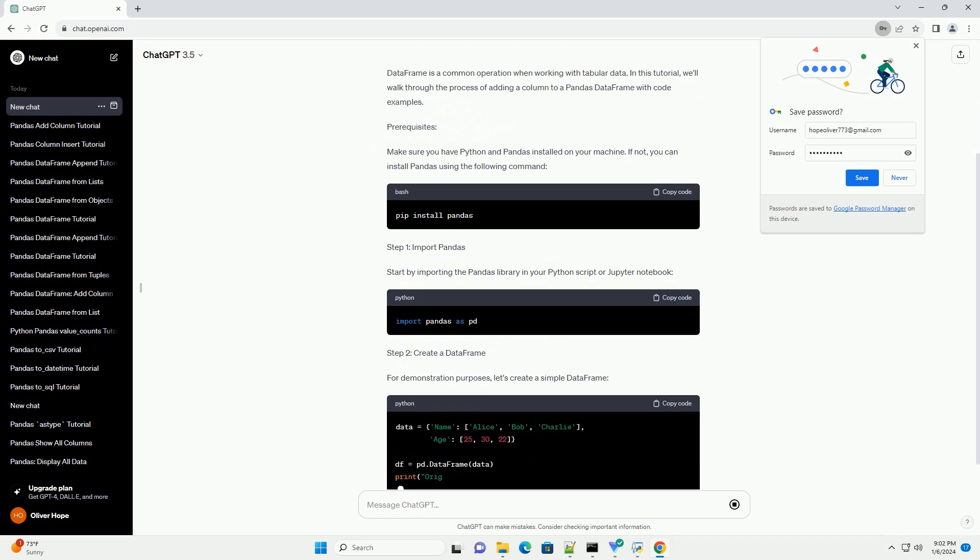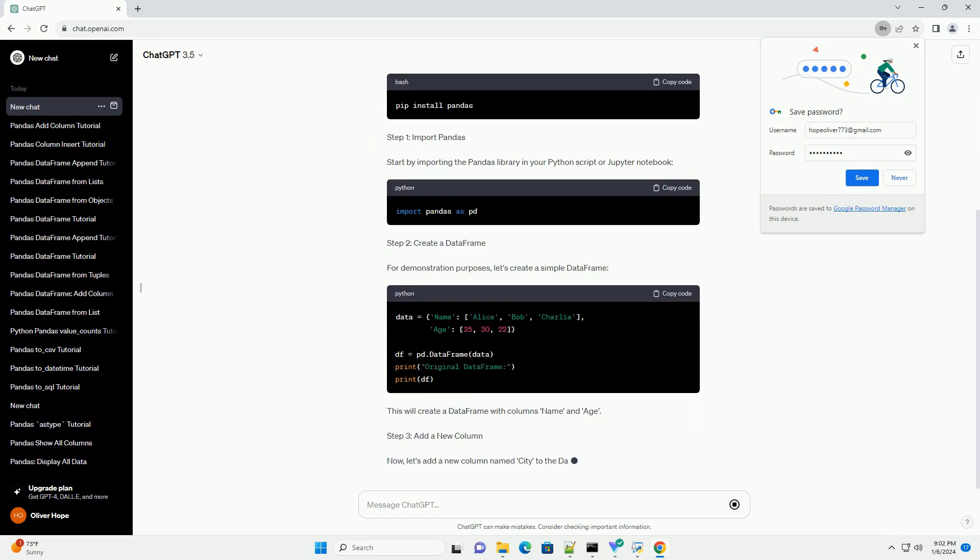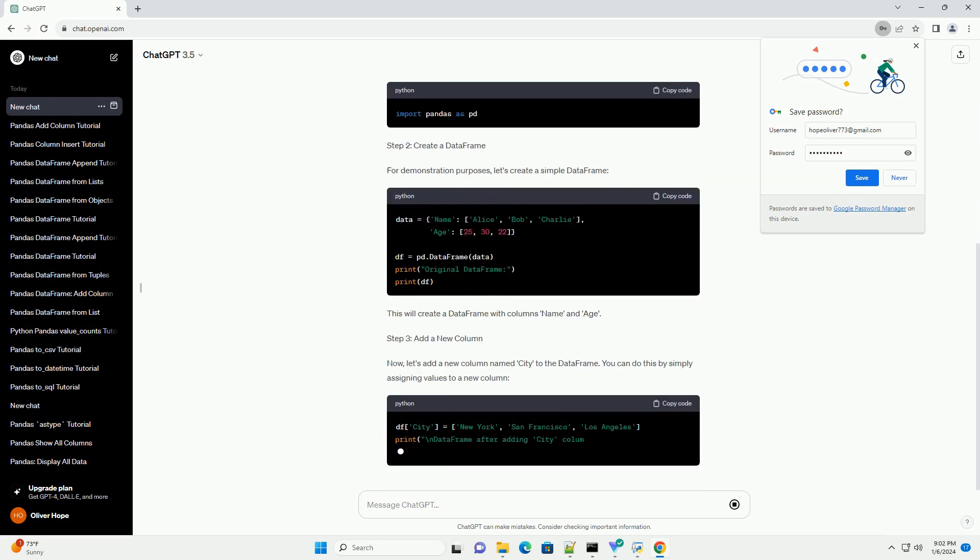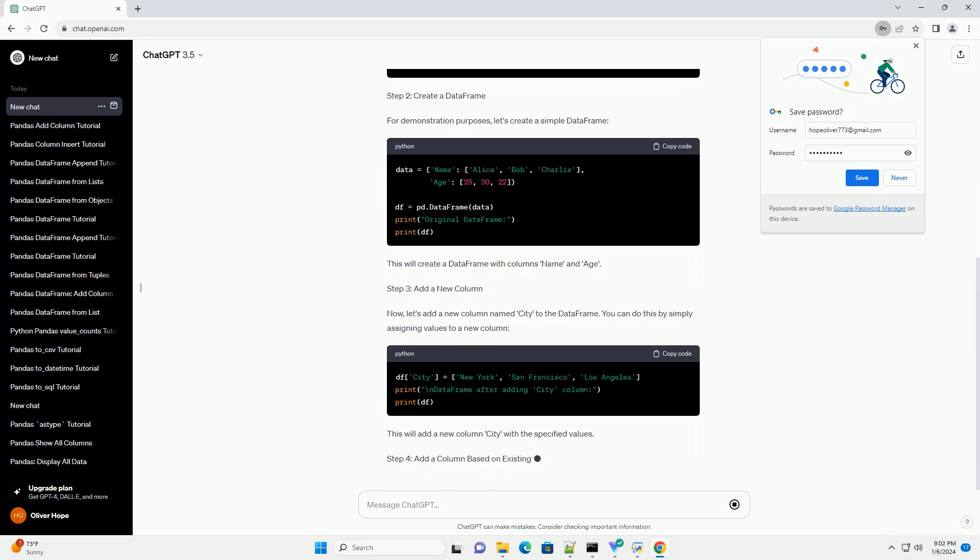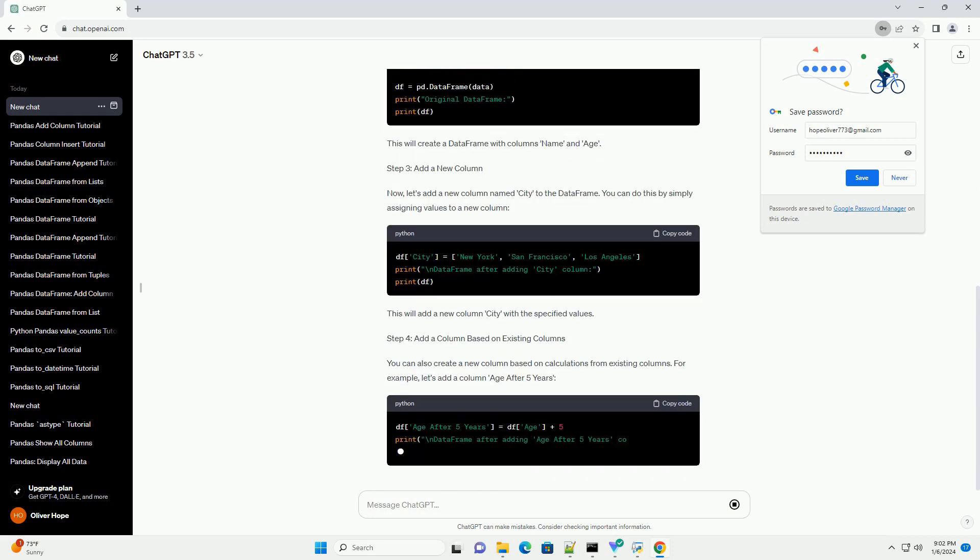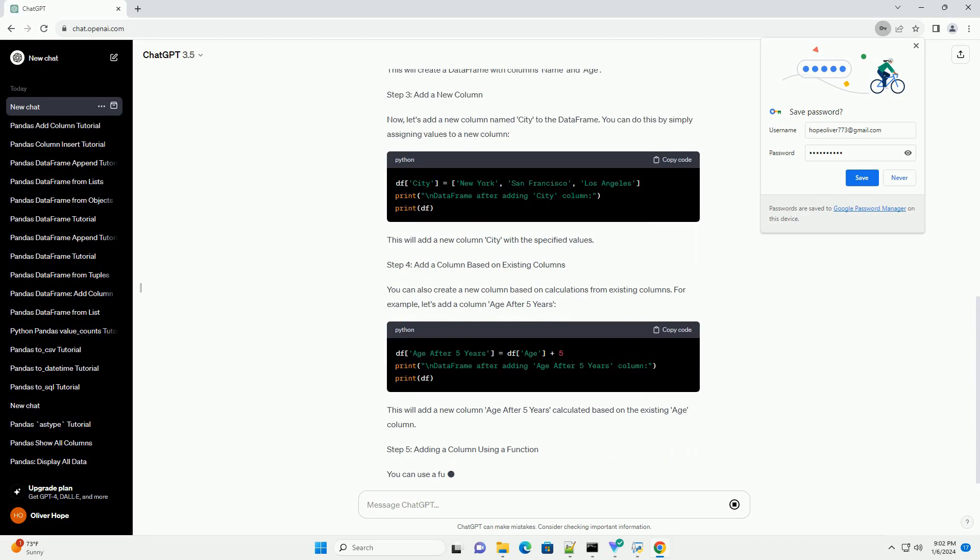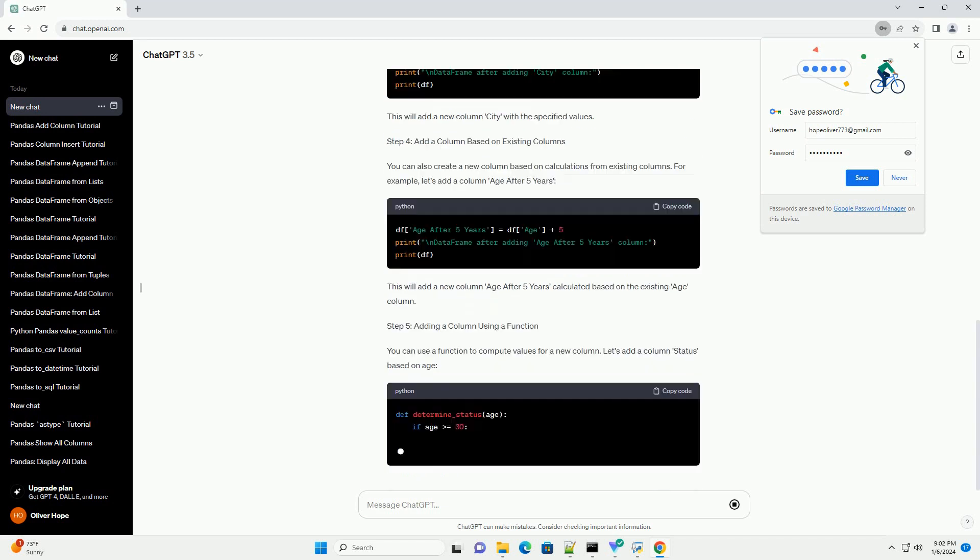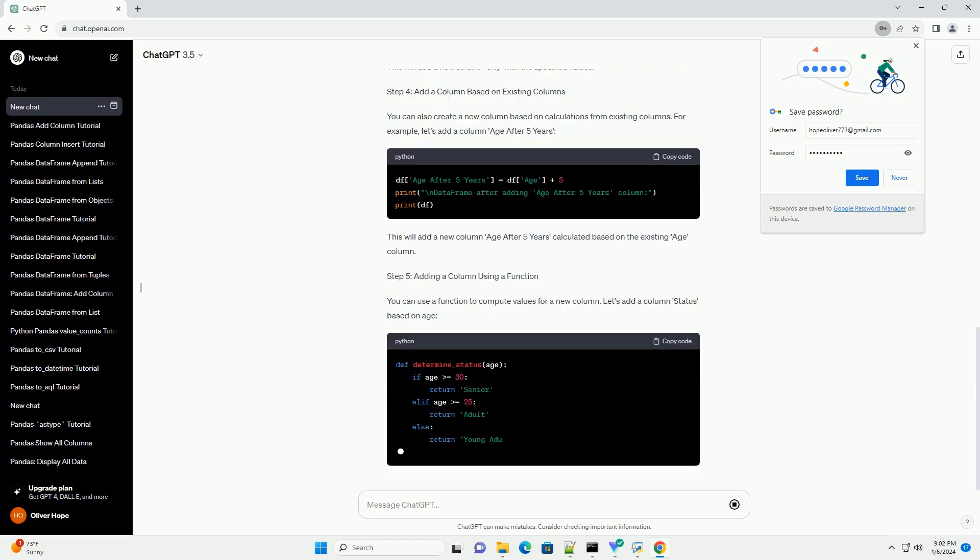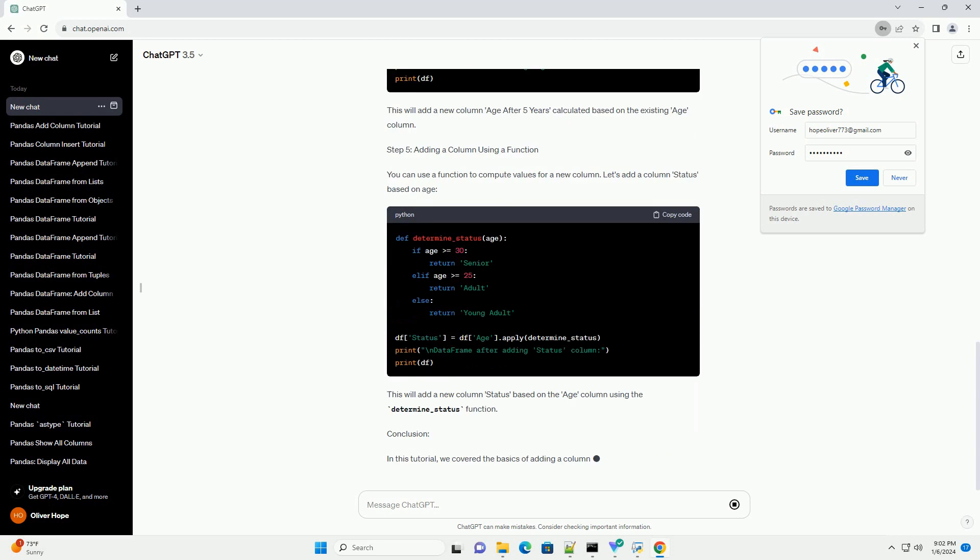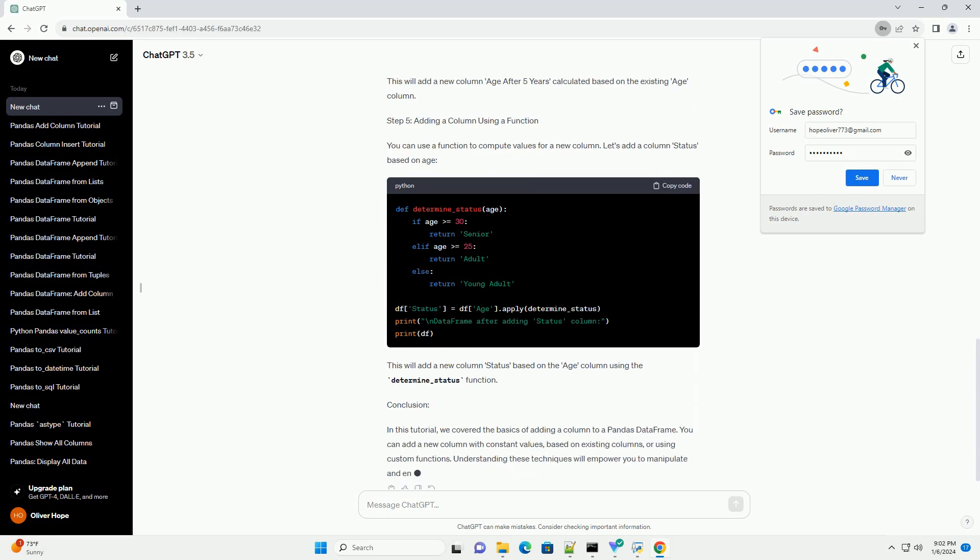Introduction. Pandas is a powerful data manipulation library in Python that provides high-performance, easy-to-use data structures, such as dataframes. Adding a column to a dataframe is a common operation when working with tabular data. In this tutorial, we'll walk through the process of adding a column to a pandas dataframe with code examples.